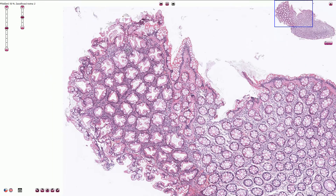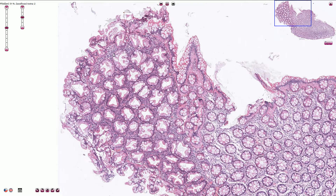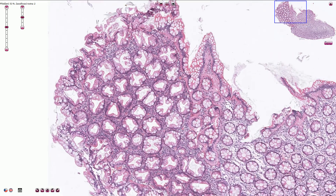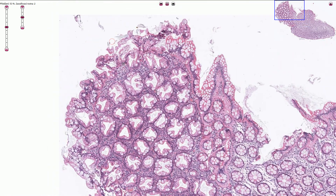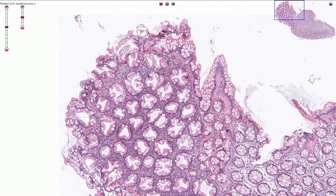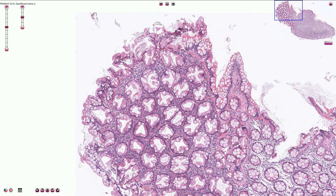The cytoplasm of the cells is typically hypermucinous, especially near the surface, and therefore it has a very light color.